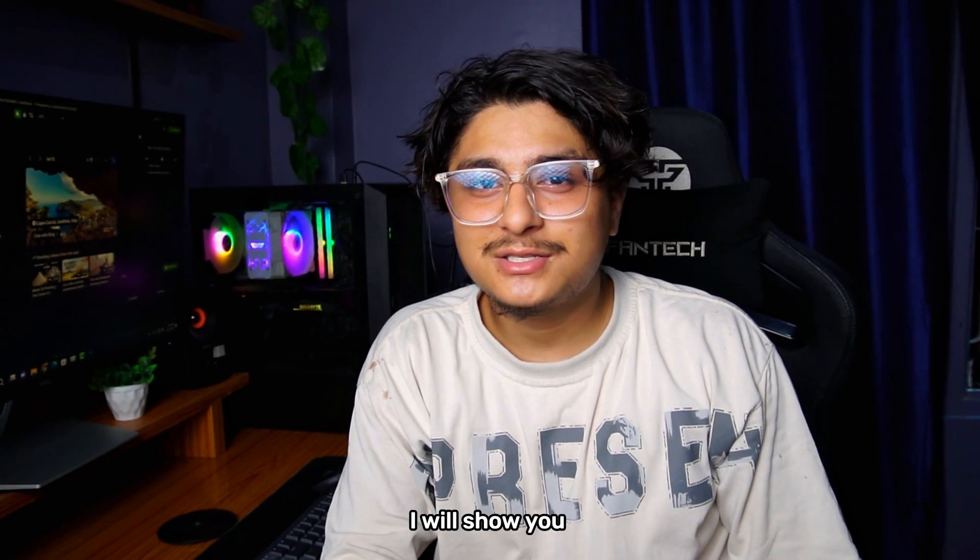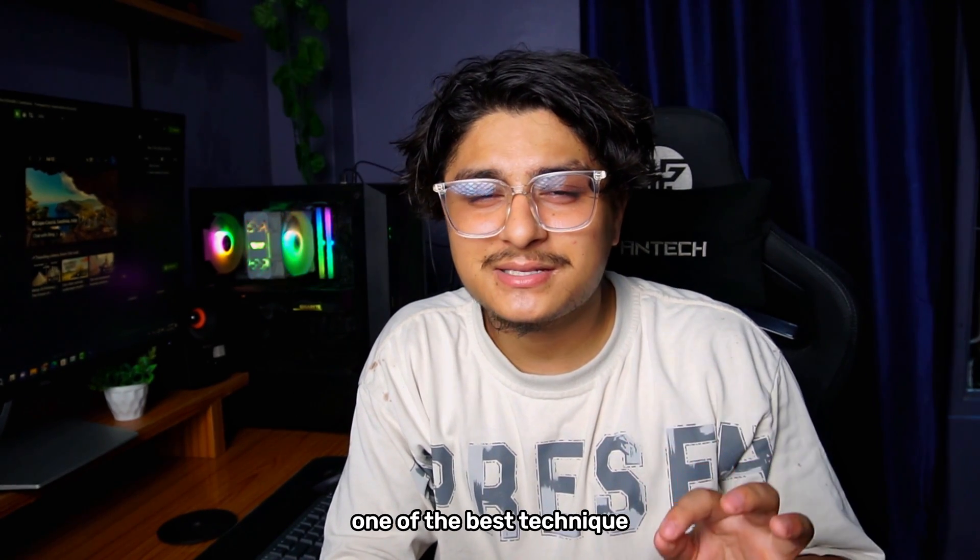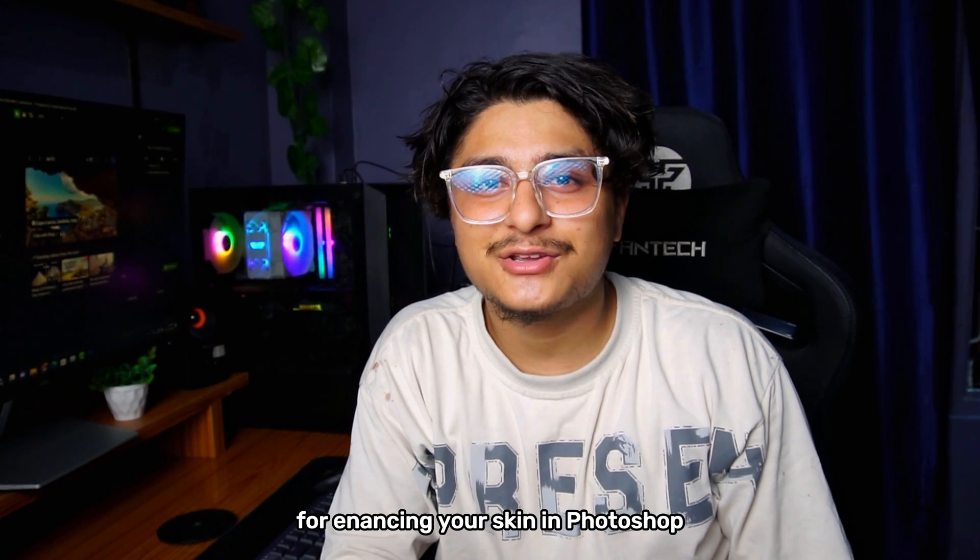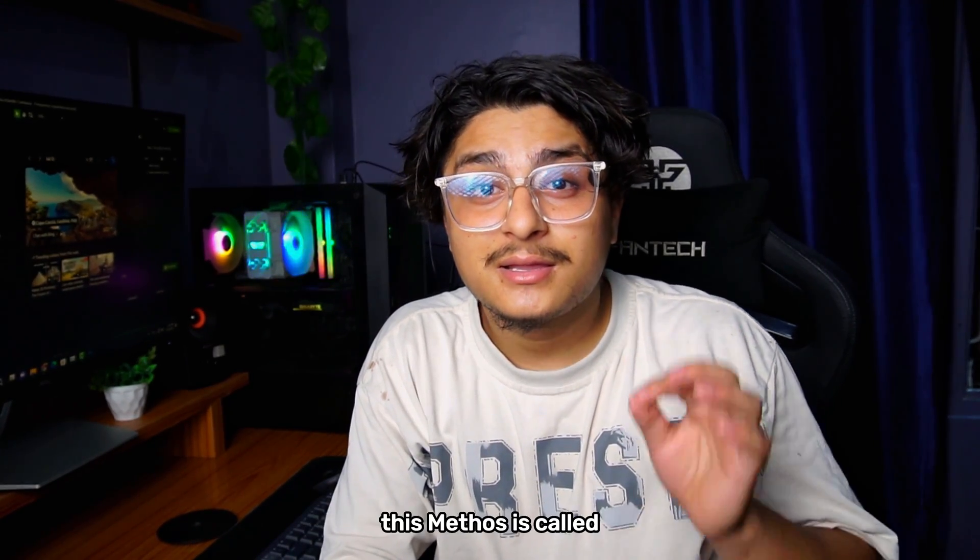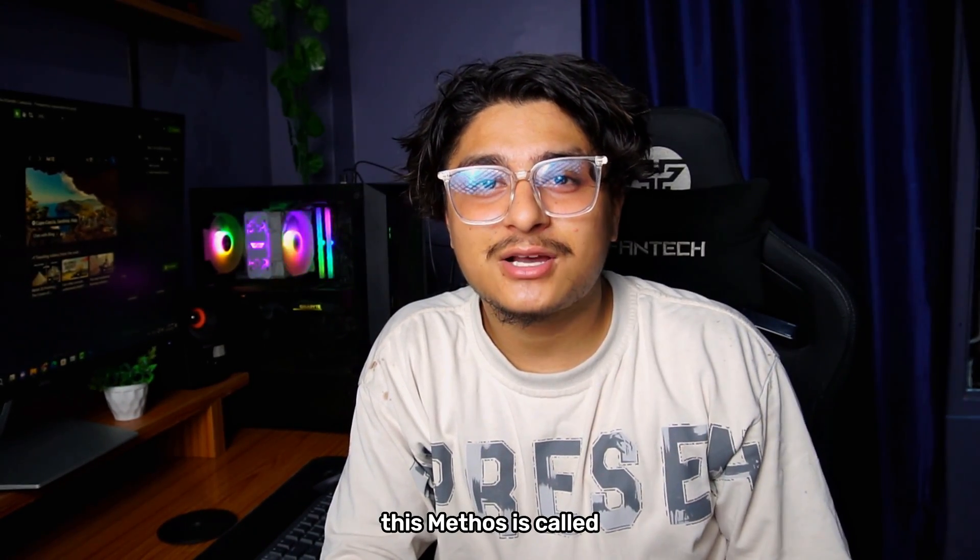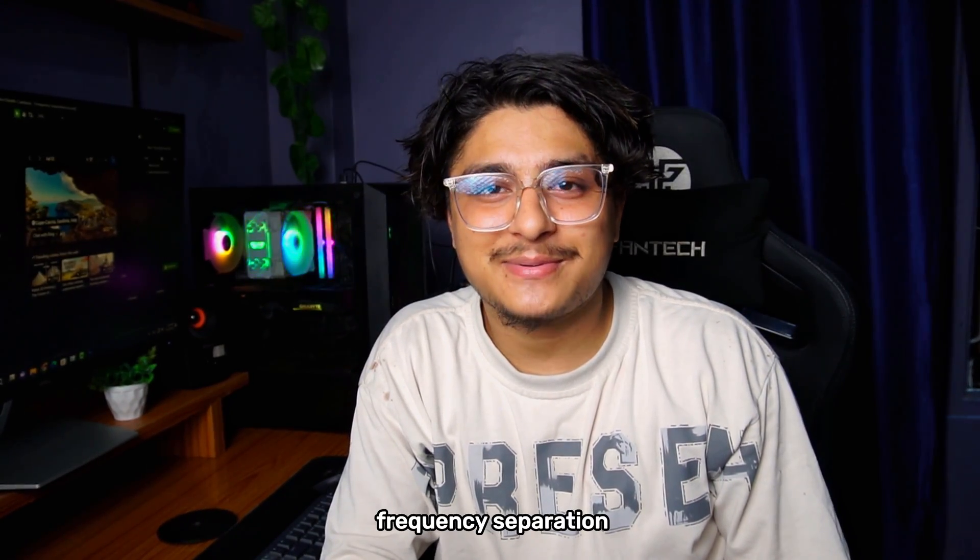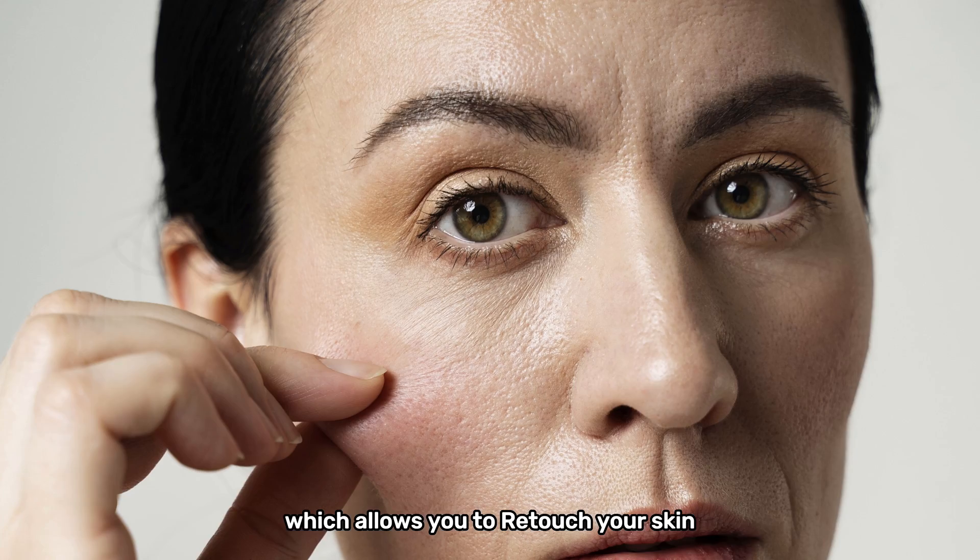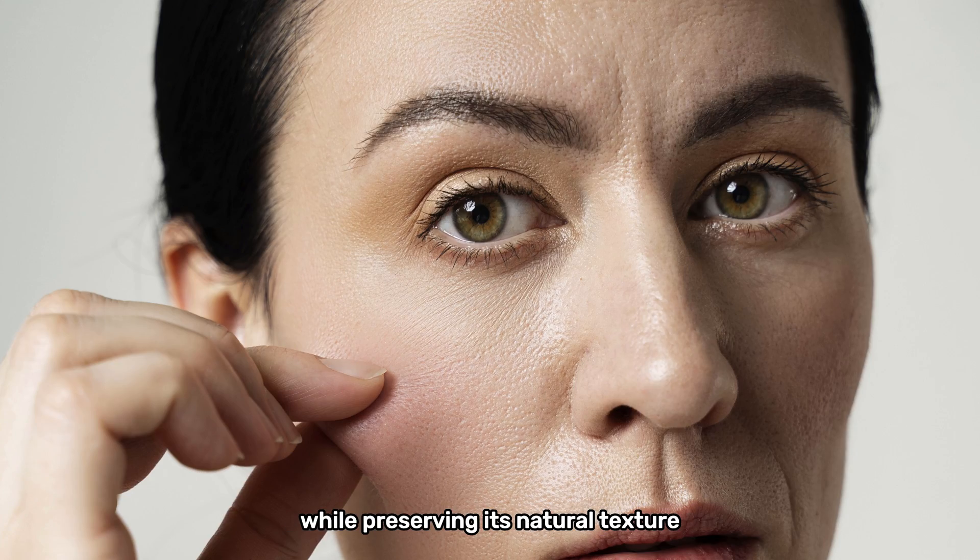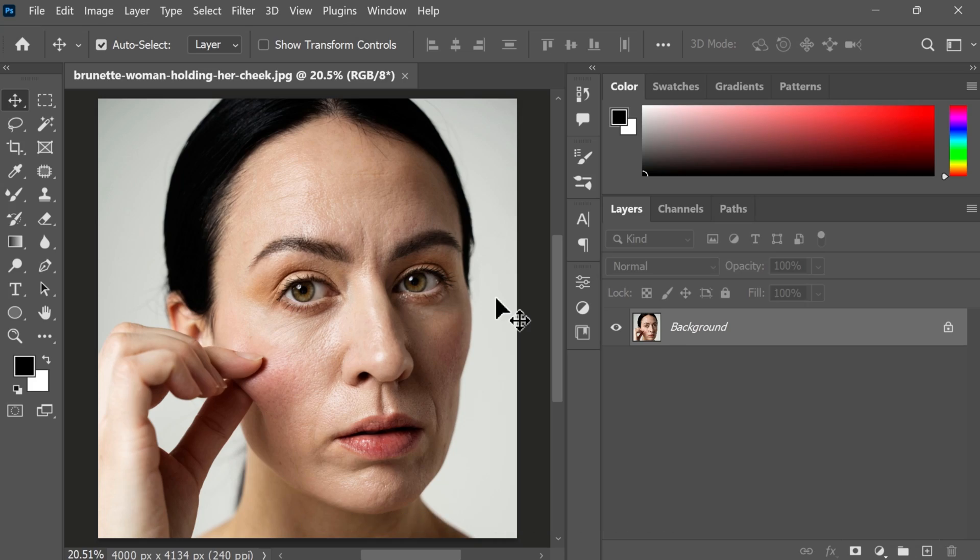In this video, I will show you one of the best techniques for enhancing your skin in Photoshop. This method is called frequency separation, which allows you to retouch your skin while preserving its natural texture. Let's get started.